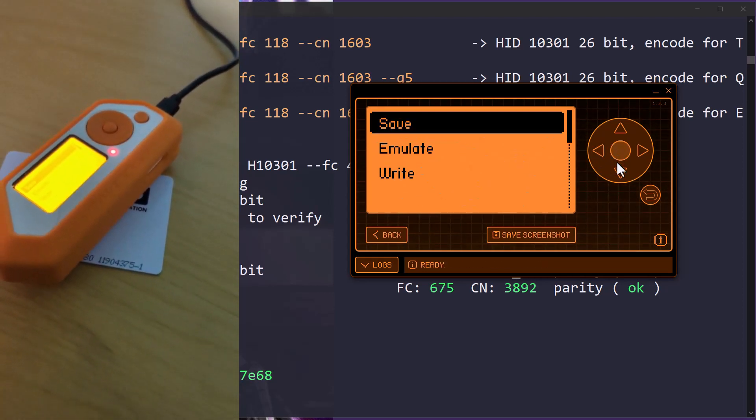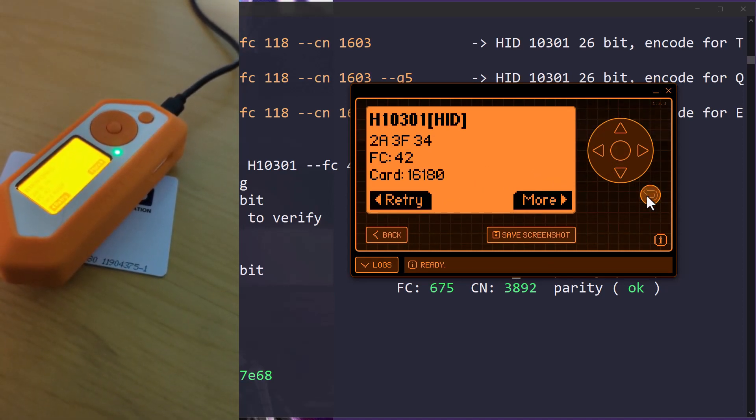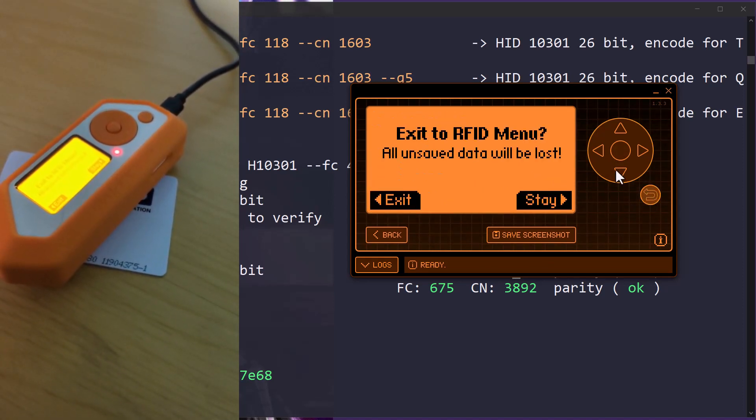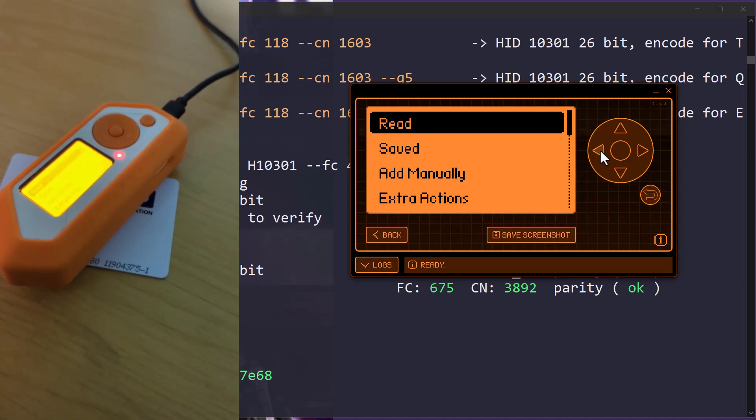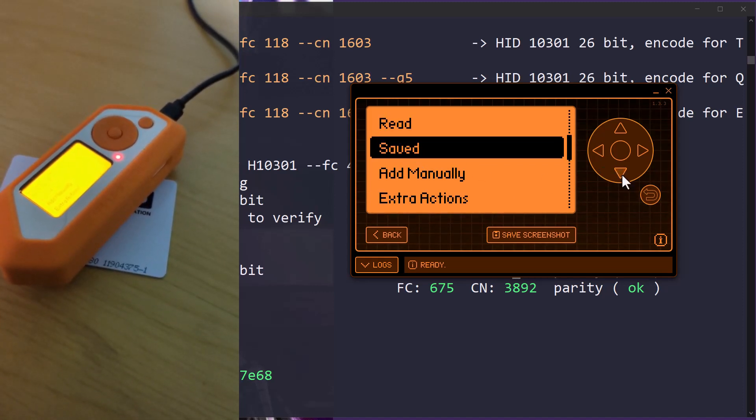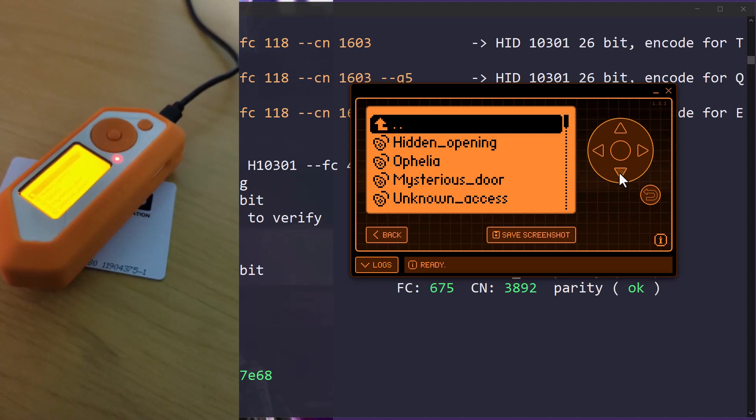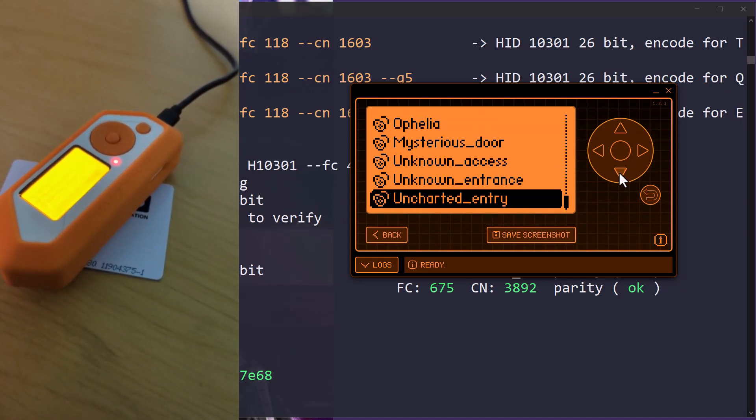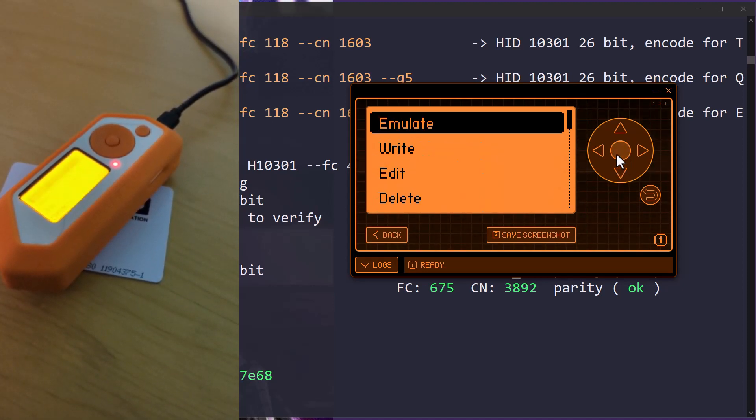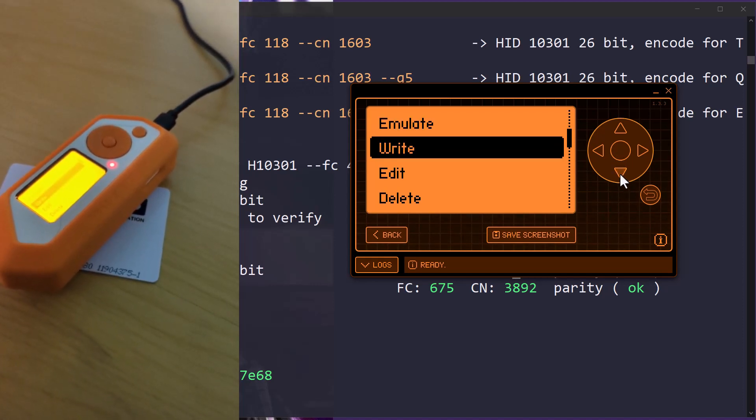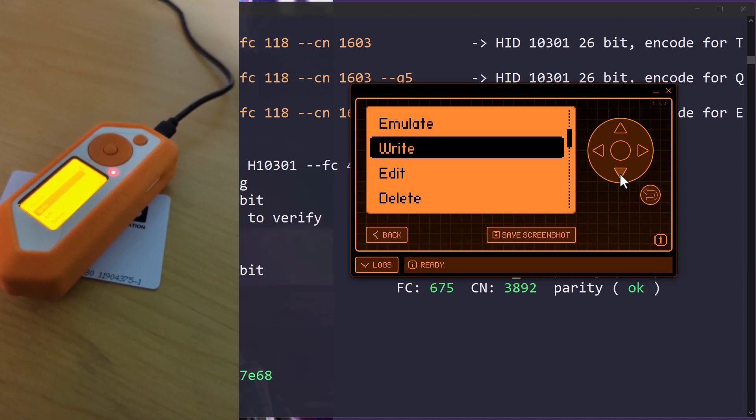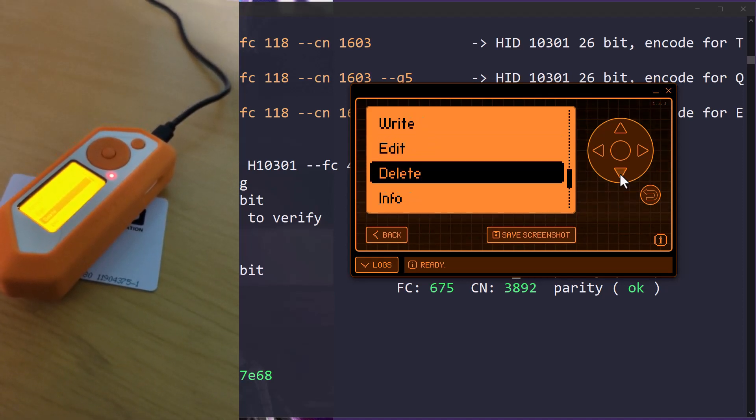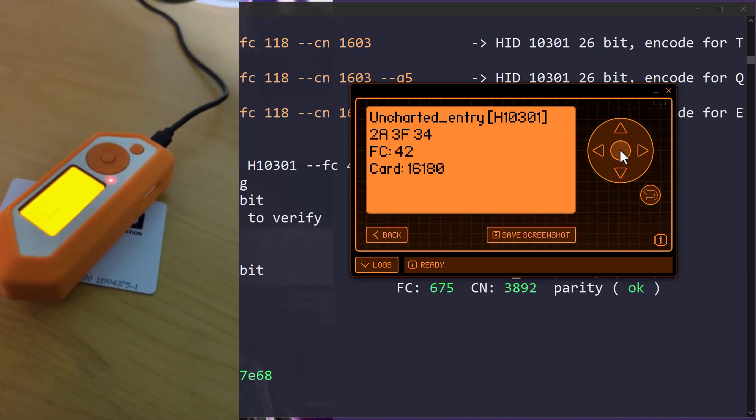So now we have that saved data. If we hit back, we hit back and then we hit over because it's not going any farther and we can see that saved data in here. So if I go here and I scroll down to what we had, we had uncharted entry and we can emulate that again. We can write it to a card again if we were somewhere else now and we had a Proxmark with us. We can edit that data, delete that data, get info on that data. So that's the proper data.